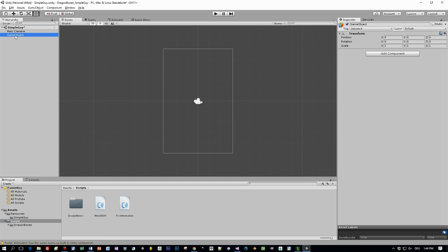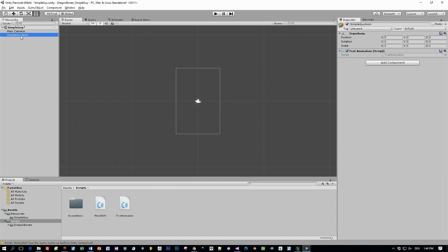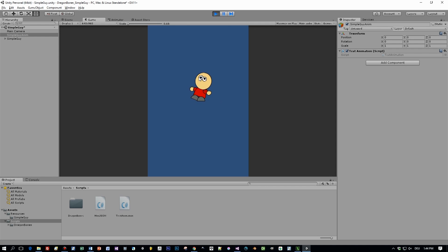The only thing we have to do now is to create an empty object. Then I will define a name for it and drag my TestAnimation script right onto this game object. And when I start the game the character will be displayed, and also the animation.